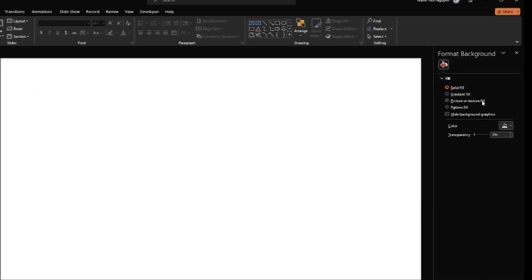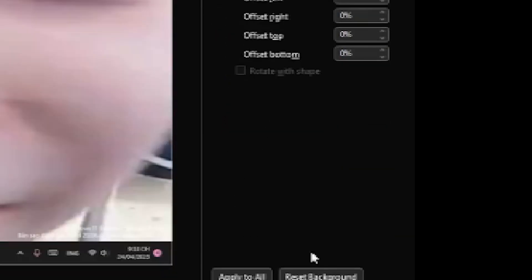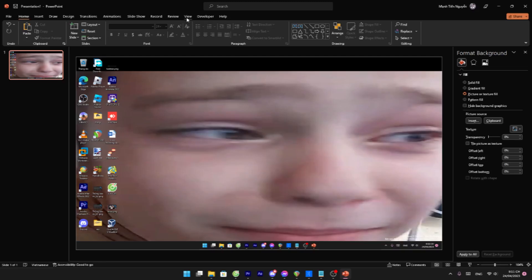Format the background and then go to... click on picture or texture field in the clipboard.